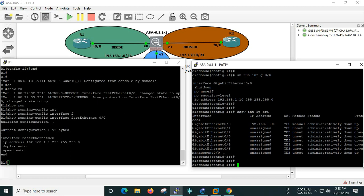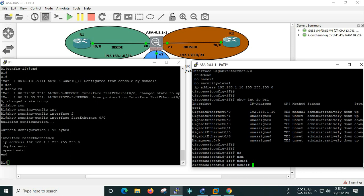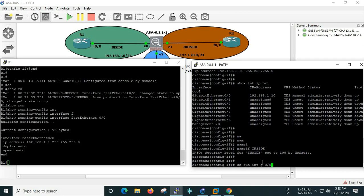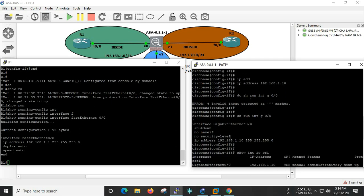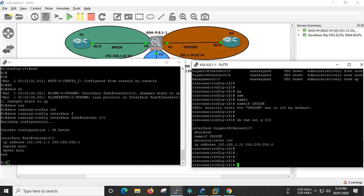So what do we do now? First, we will assign a name using the 'nameif' command. Inside the name, we are going to configure. By default, security level 100 is assigned when you name it 'inside'. If you don't use the security level, there is no nameif. Now, nameif and security level — this is the information. The interface is not shut, so 'no shutdown' brings up the interface.